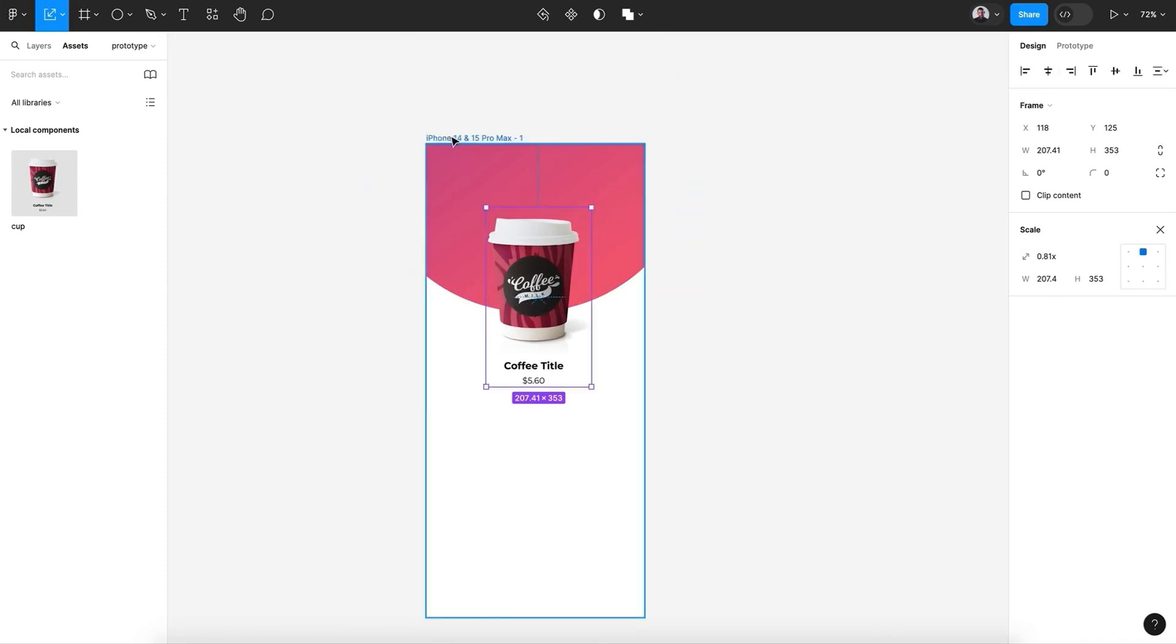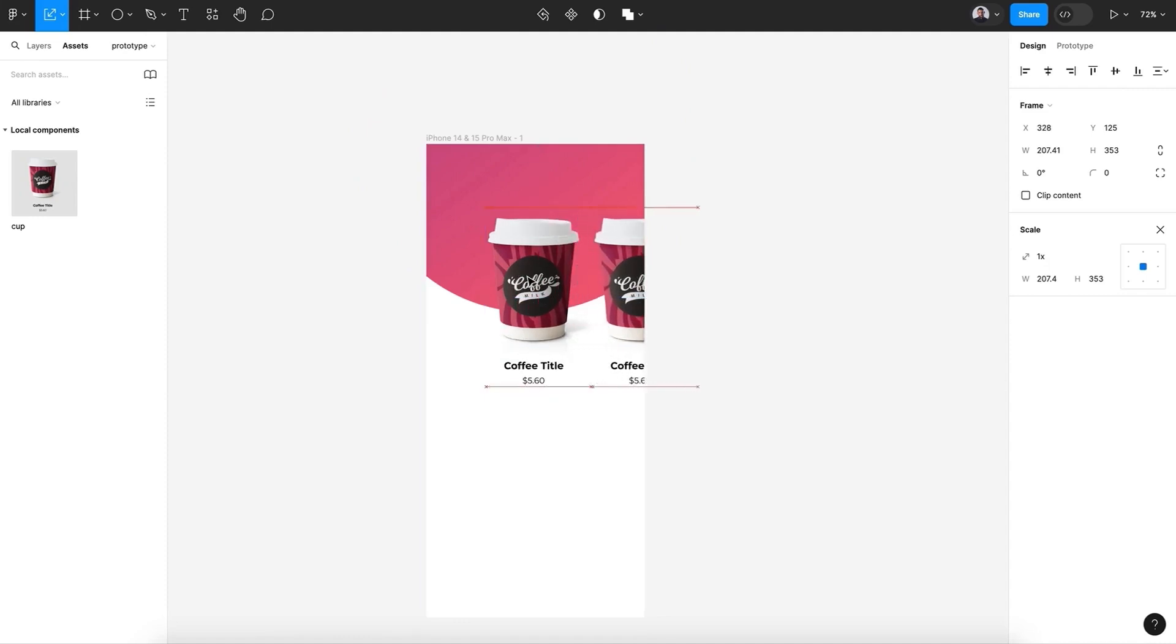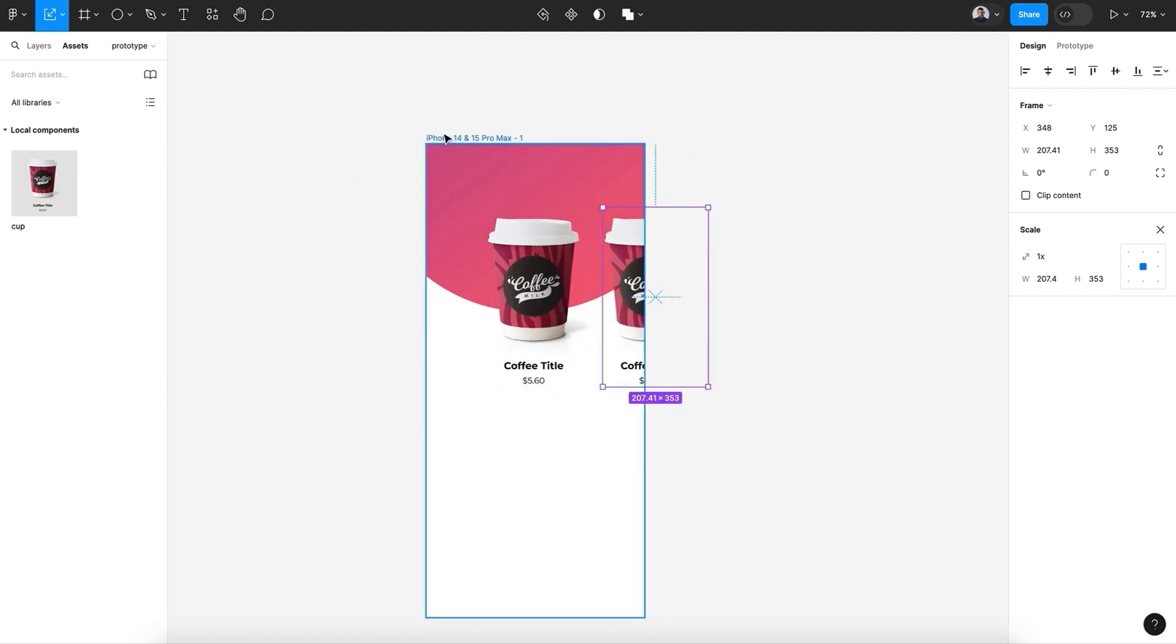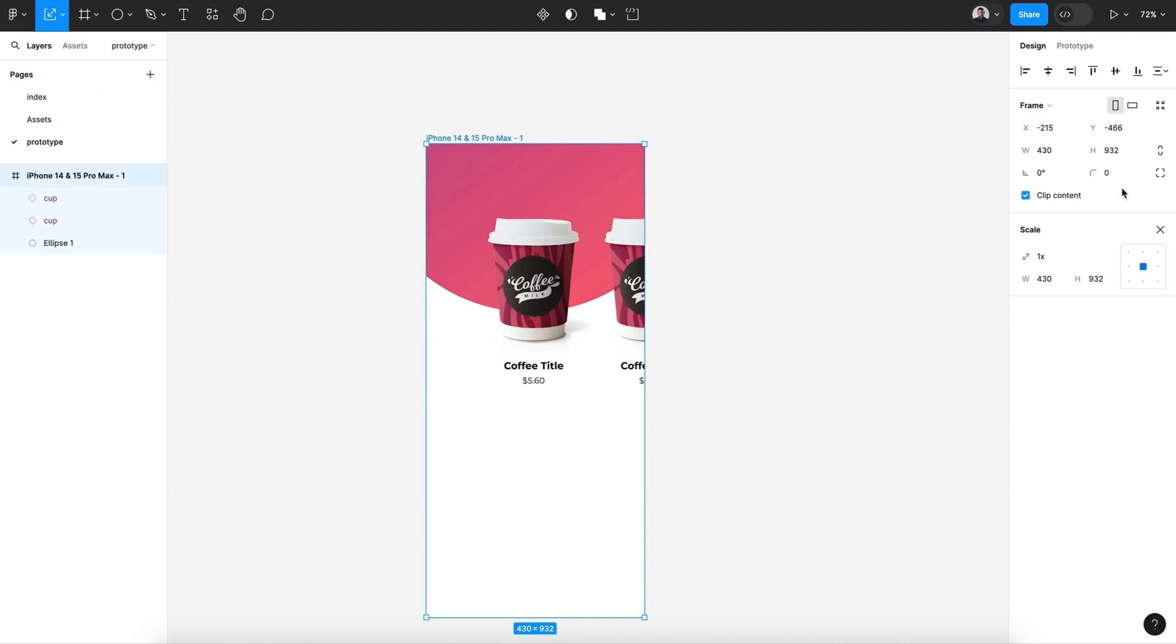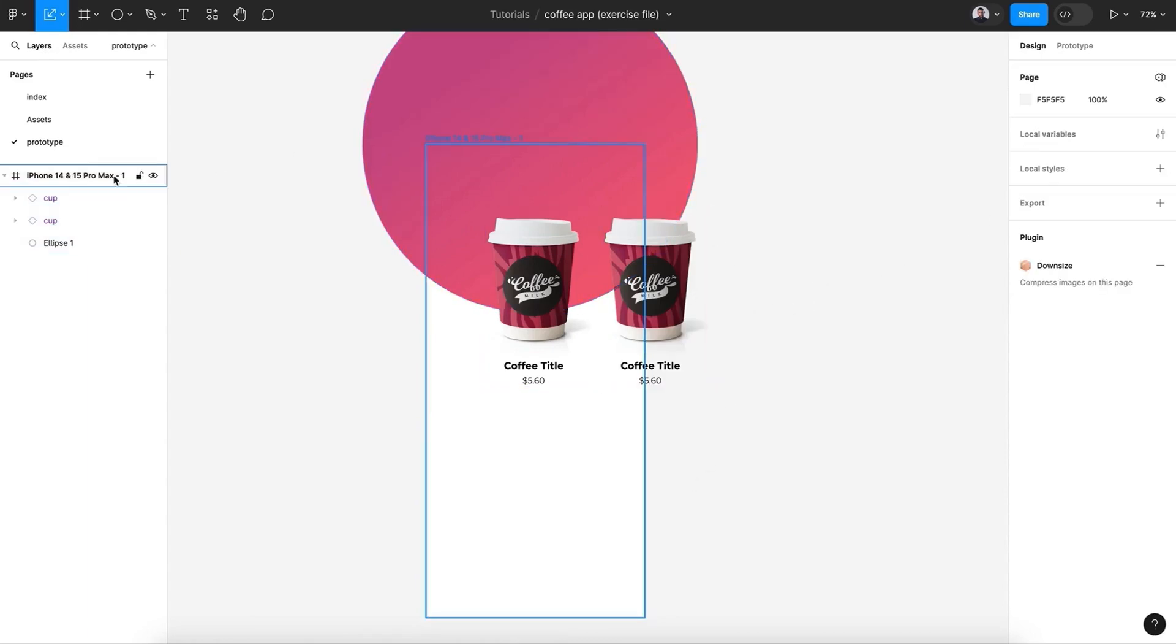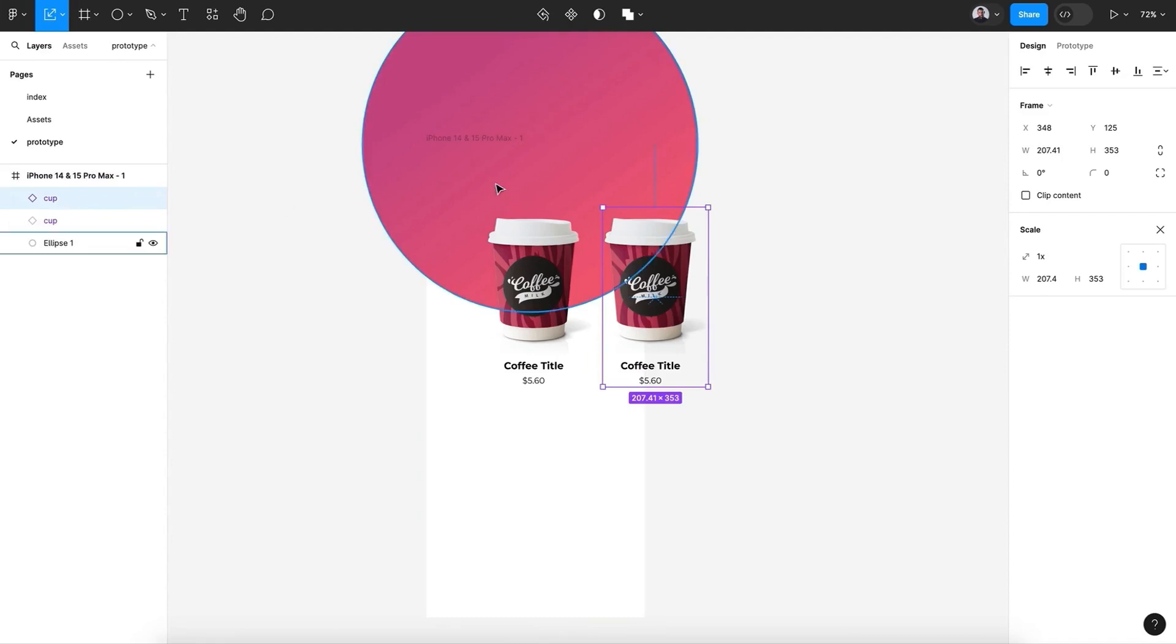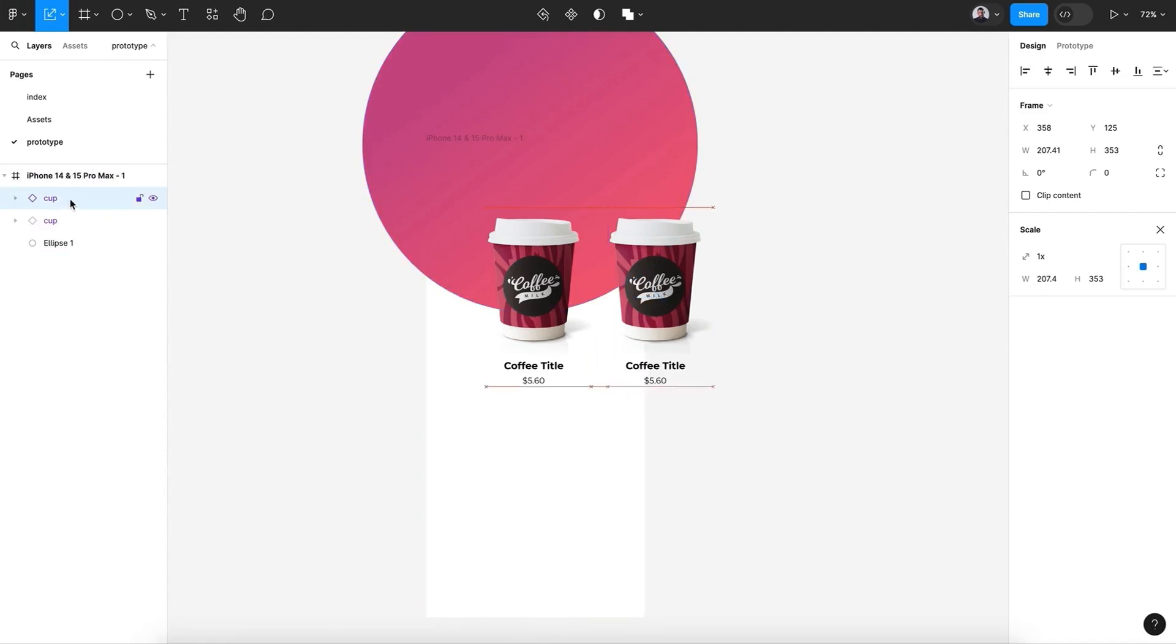Now let's duplicate it—Command C, Command V—and select the frame. Let's go back to Layers and uncheck clip content. All right, so we can see what happened outside the frame, or outside the edges of the frame.